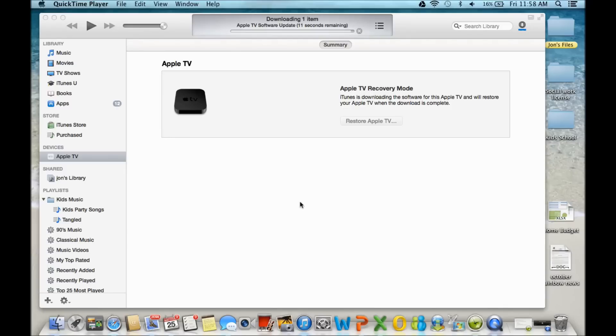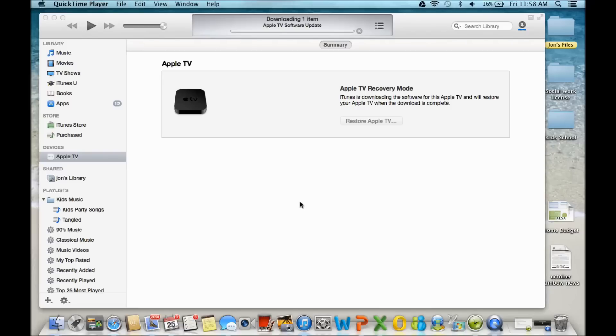If it doesn't, this is not going to work, and I actually had trouble with my PC. I don't know why, but running Windows 7, it just never recognized it. So I have a MacBook. I use that, and then in the center, there's a button that says Restore Apple TV. Just click that.